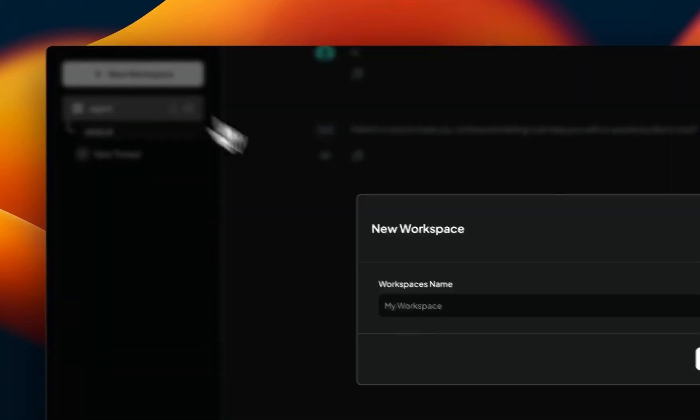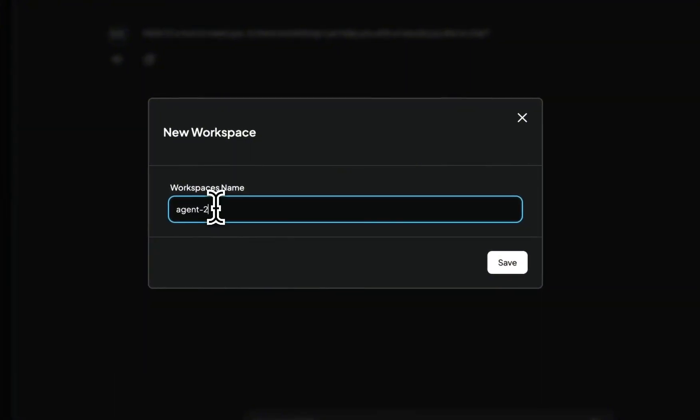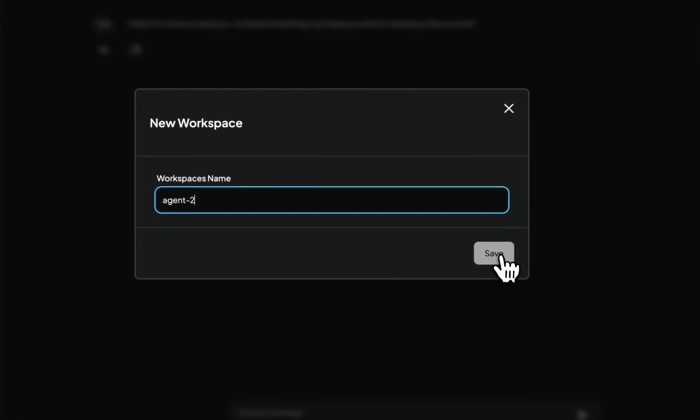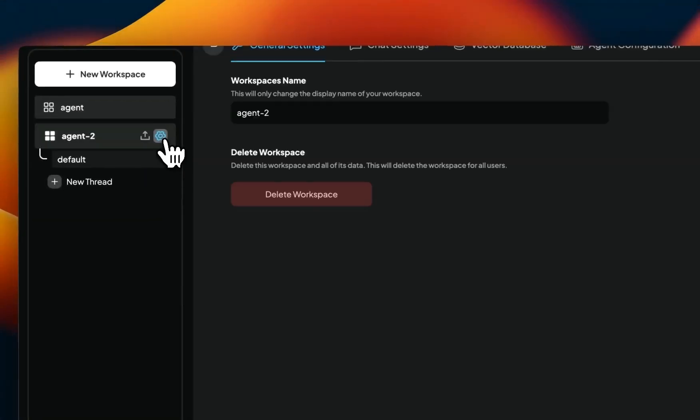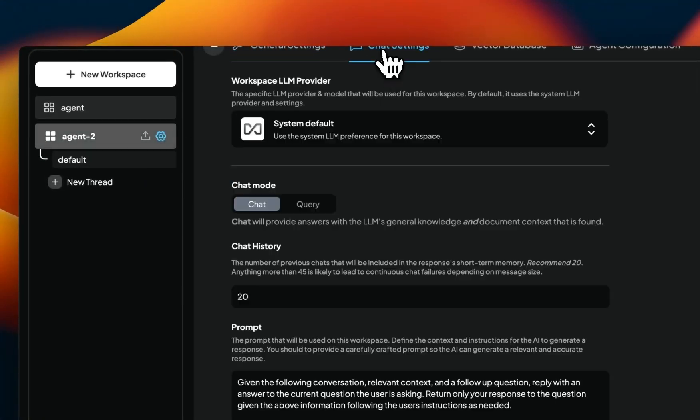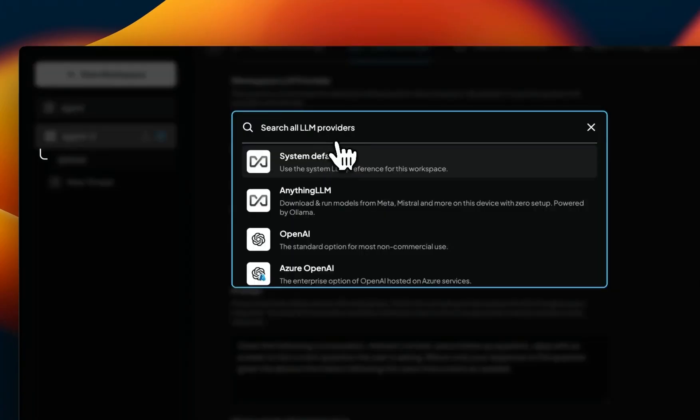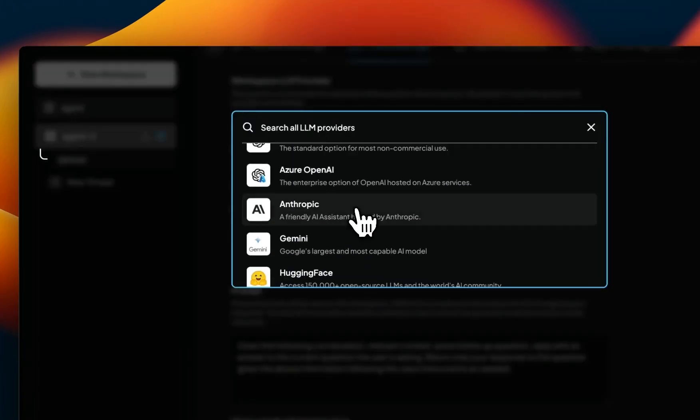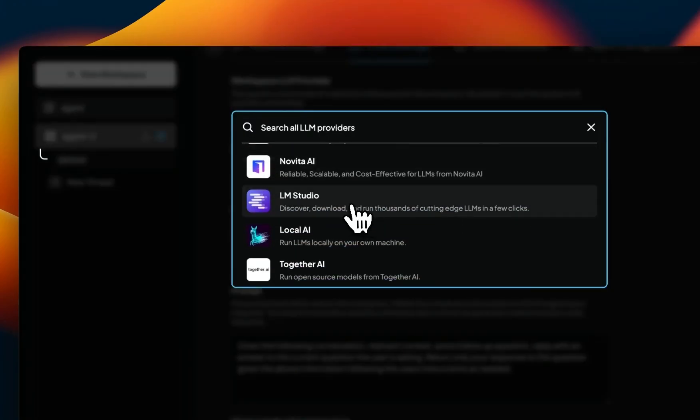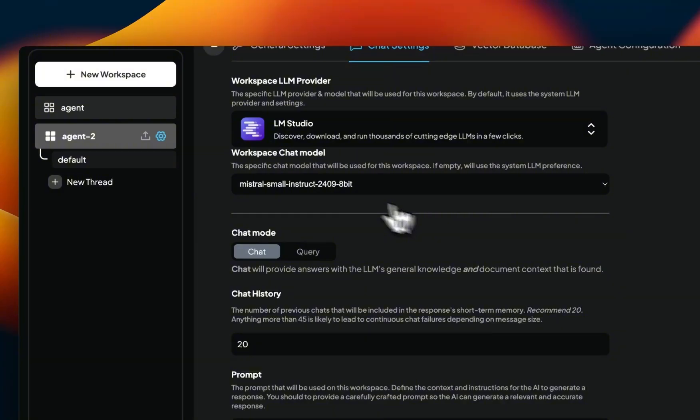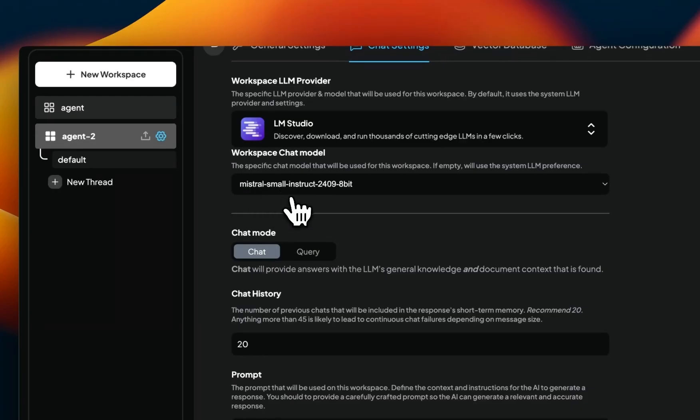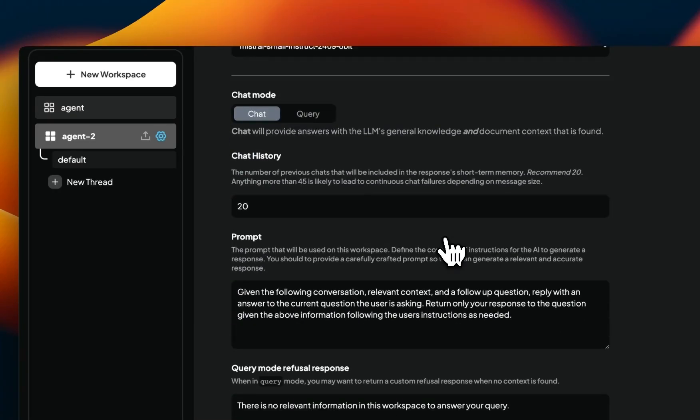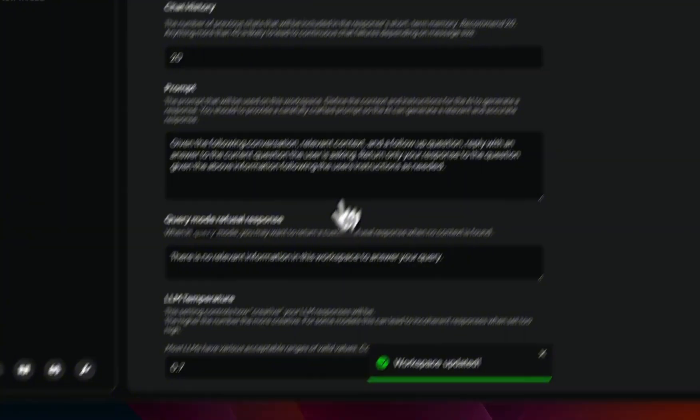This started the server, and now LM Studio is listening for incoming traffic. So now for that, I'm going to create another workspace. Let's call it agent 2. Now within agent 2, I will go back to my default system, and here in the LLM providers, I'm going to select LM Studio. Now if the server is running, it will automatically detect which model you're currently running. So I'm using the Mistral Small Instruct model. I will update my workspace.